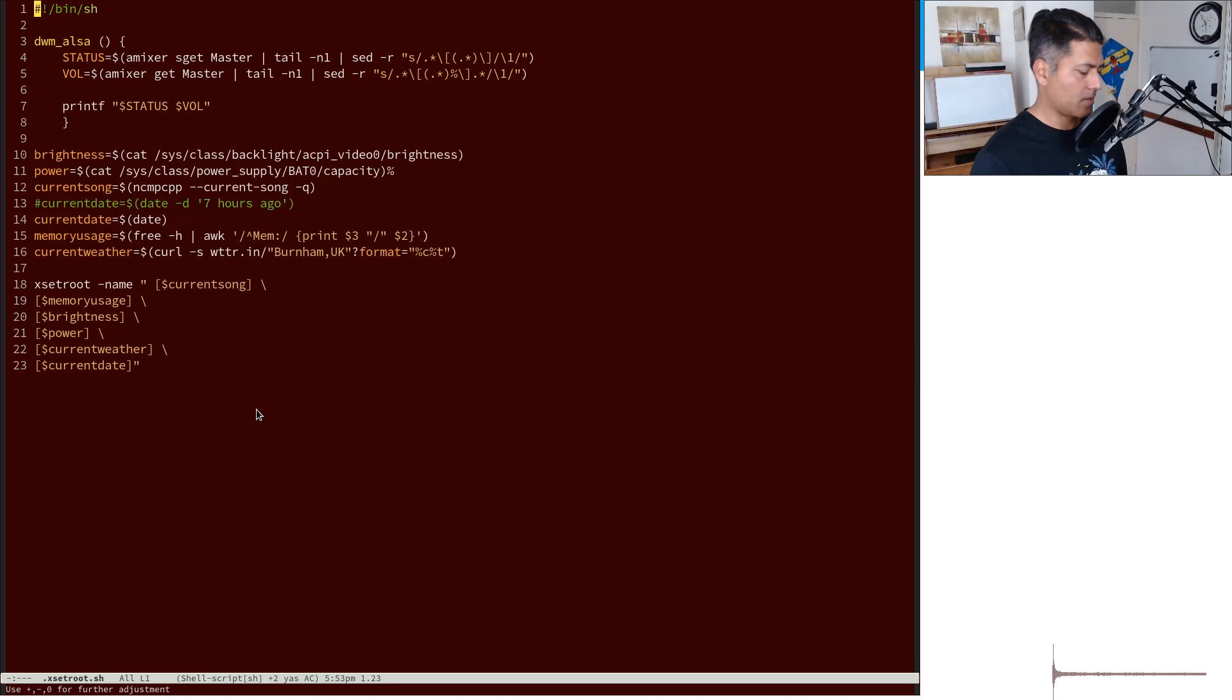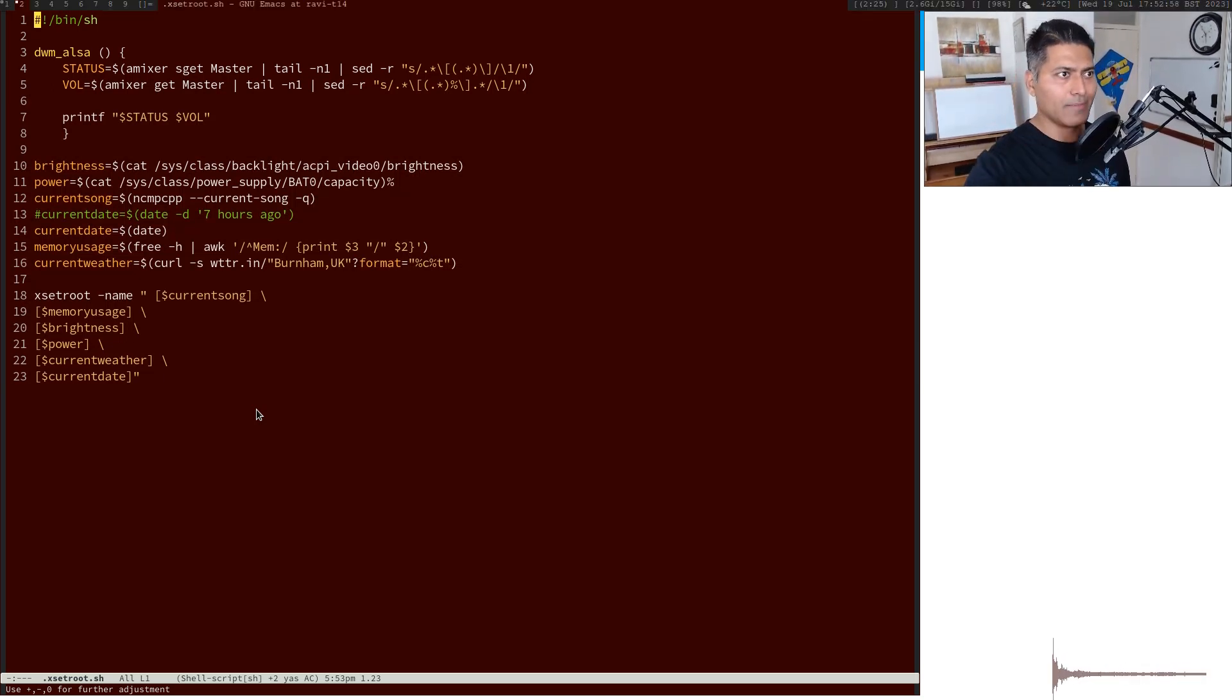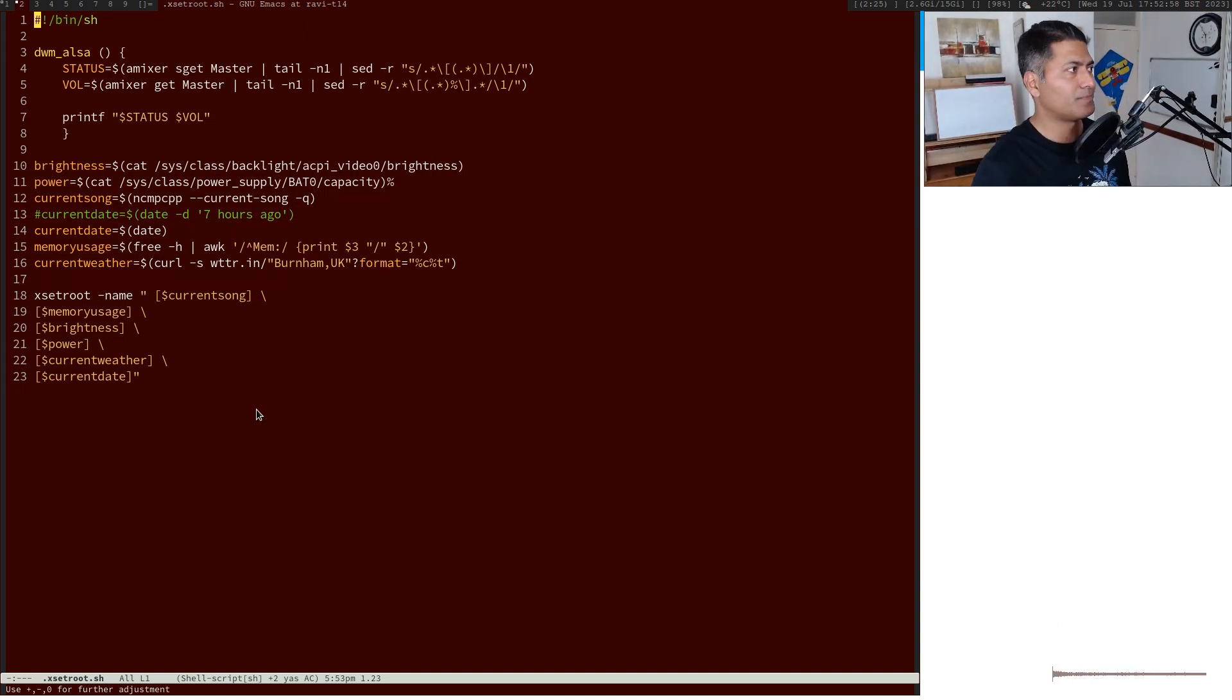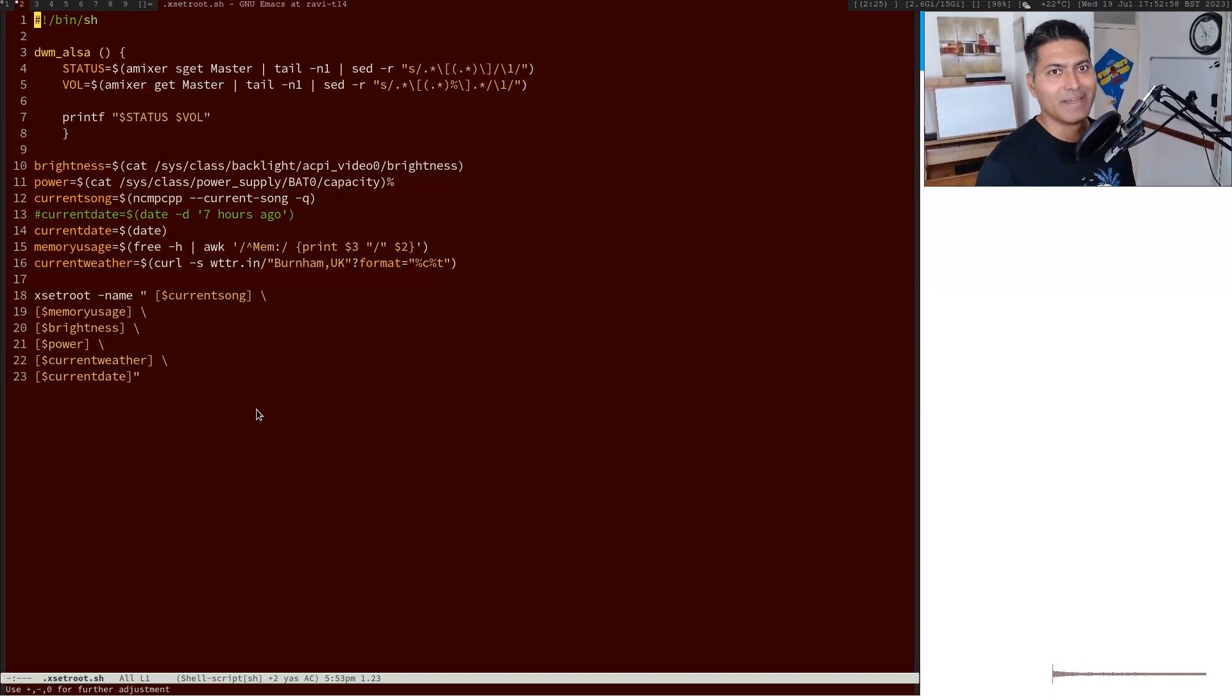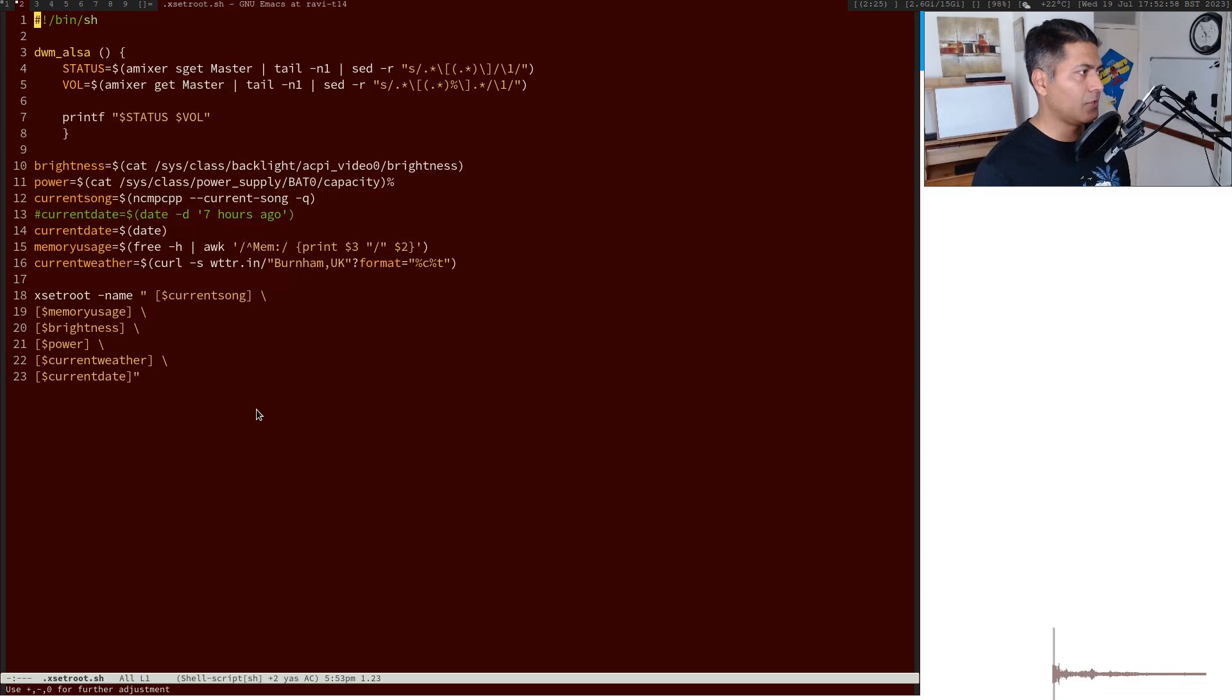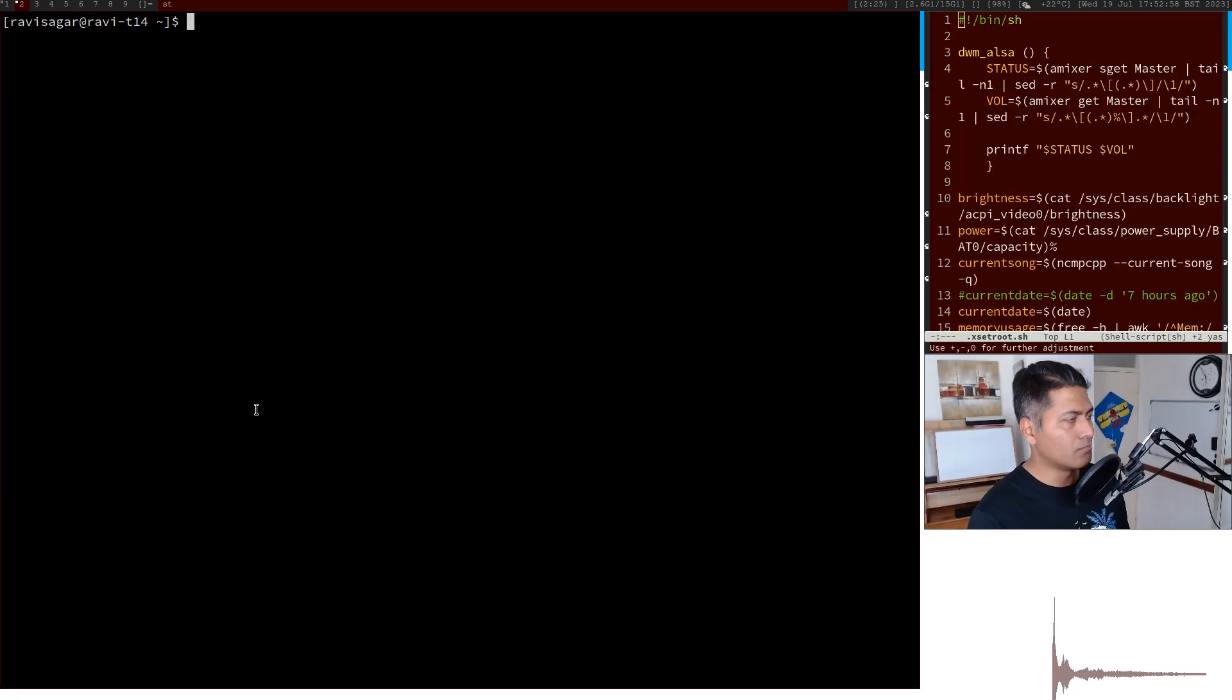The way I do it is using xset root, and I don't really do it within Emacs. I basically do it on this taskbar on my DWM, and I use this xset root command to display the information.